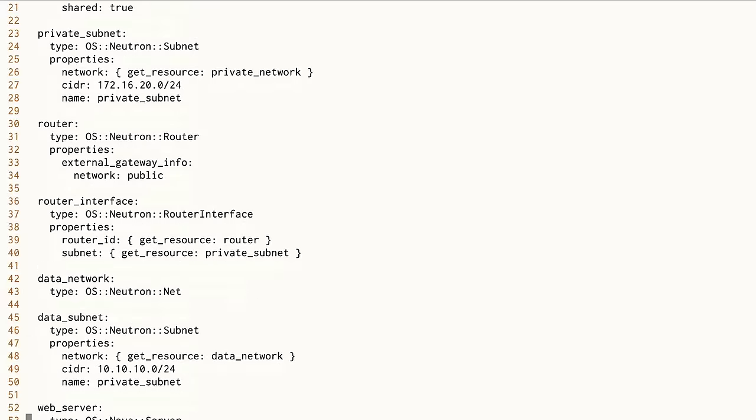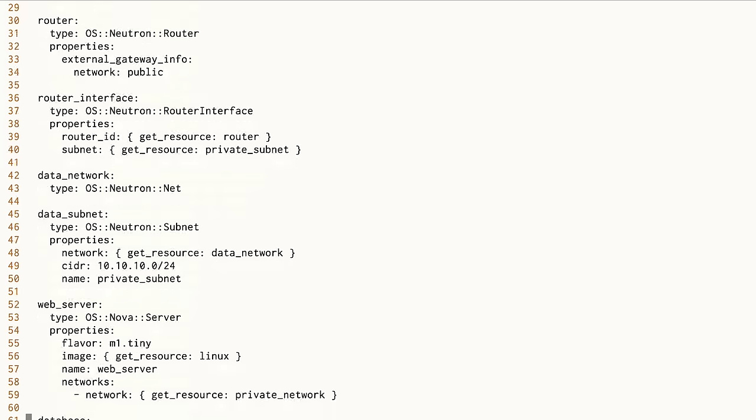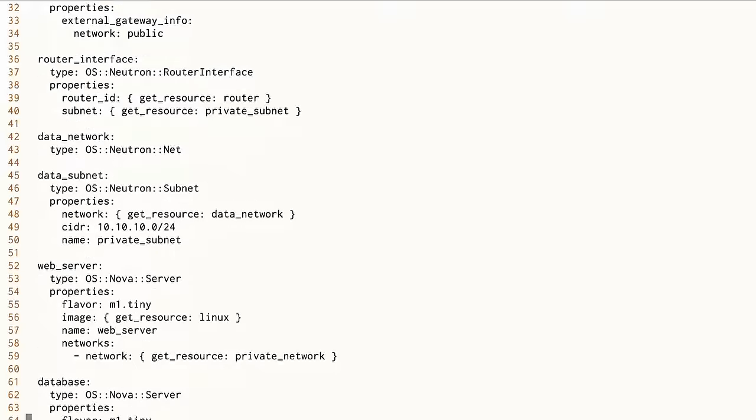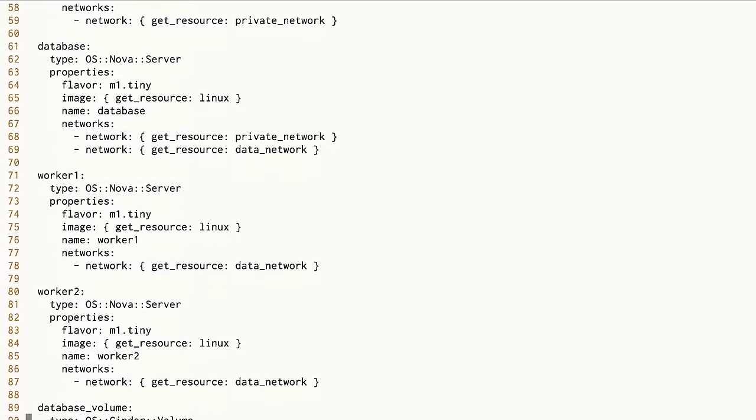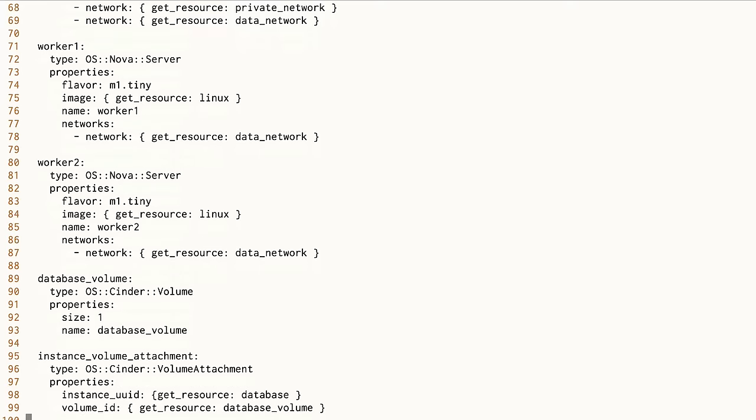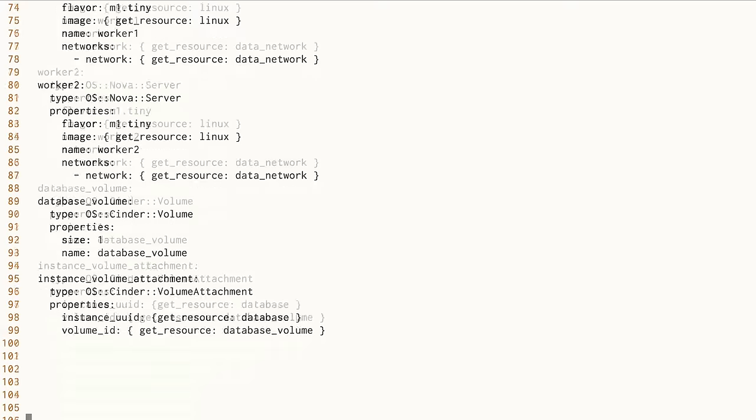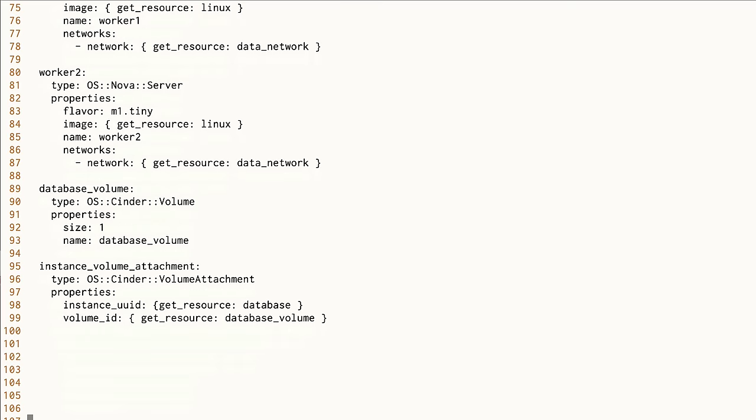In this example, they include a machine image, two networks with subnets and routers, a web server, a database server with attached storage, and two worker nodes.